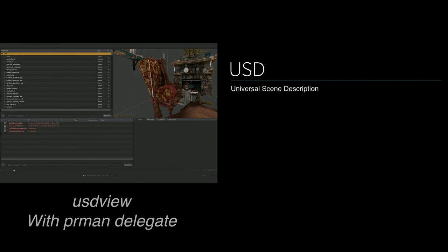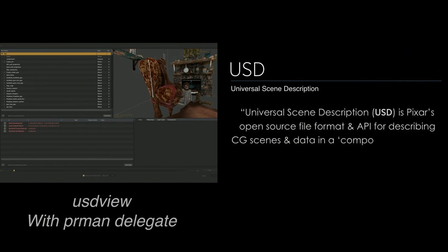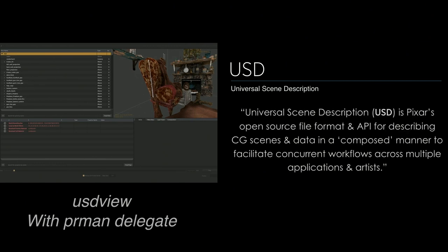USD. USD is obviously a big deal, especially with the announcement of Solaris. Houdini has done an amazing job. The side effects guys have done an amazing job of integrating USD into Solaris. Universal scene description is Pixar's open source file format and API for describing CG scenes and data in a composed manner to facilitate concurrent workflows across multiple applications and artists.